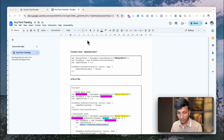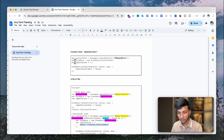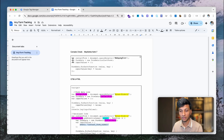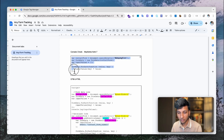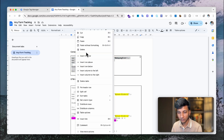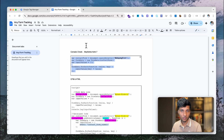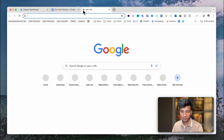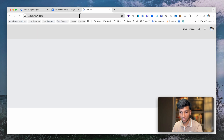You will find all the necessary code in the video description. Just copy the code which I show here — I will share the code link in the video description, so check the description to find it. Once you copy this code, go to your website.